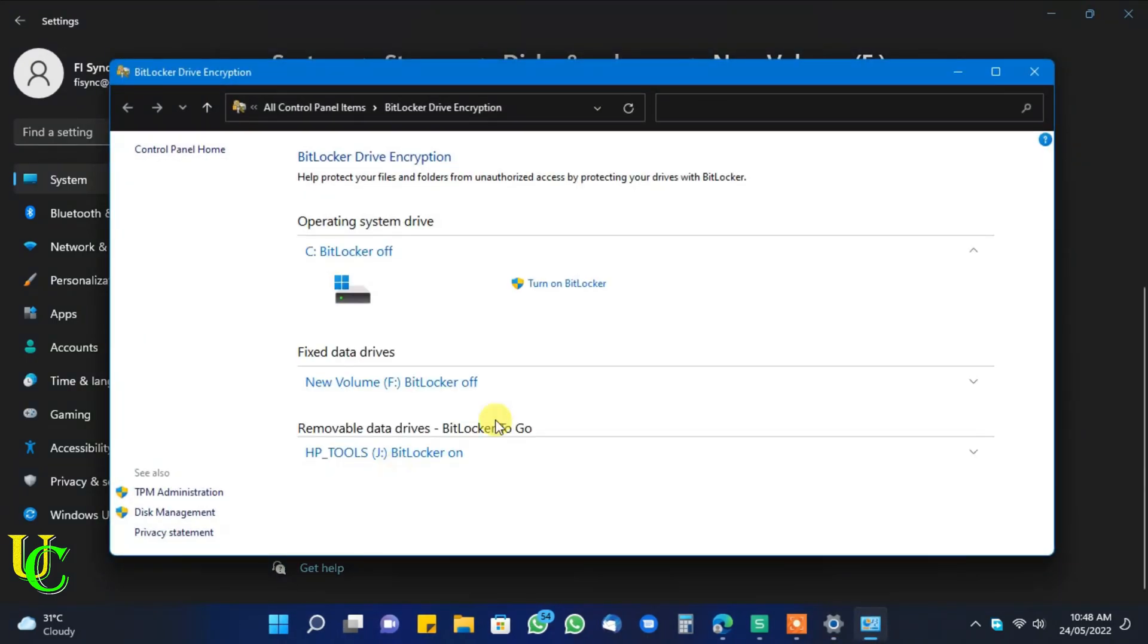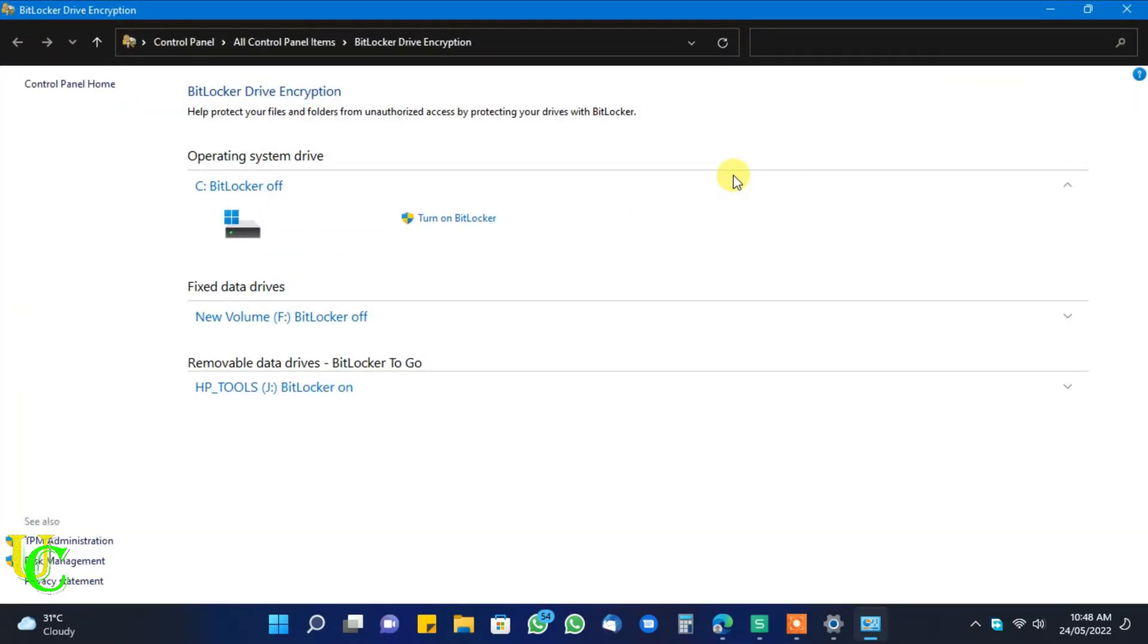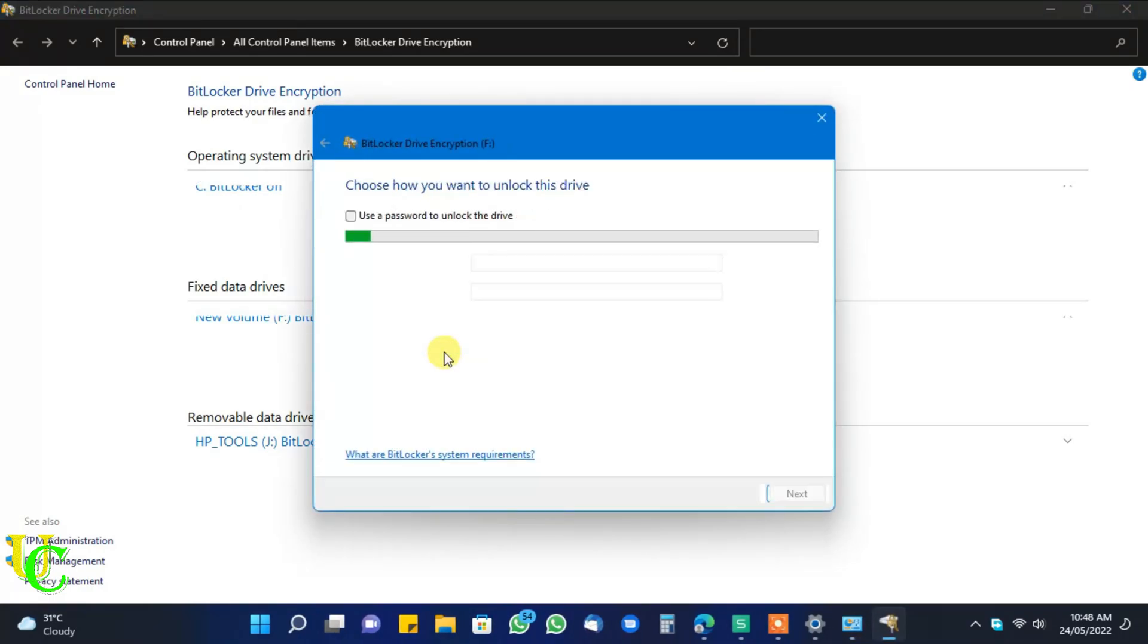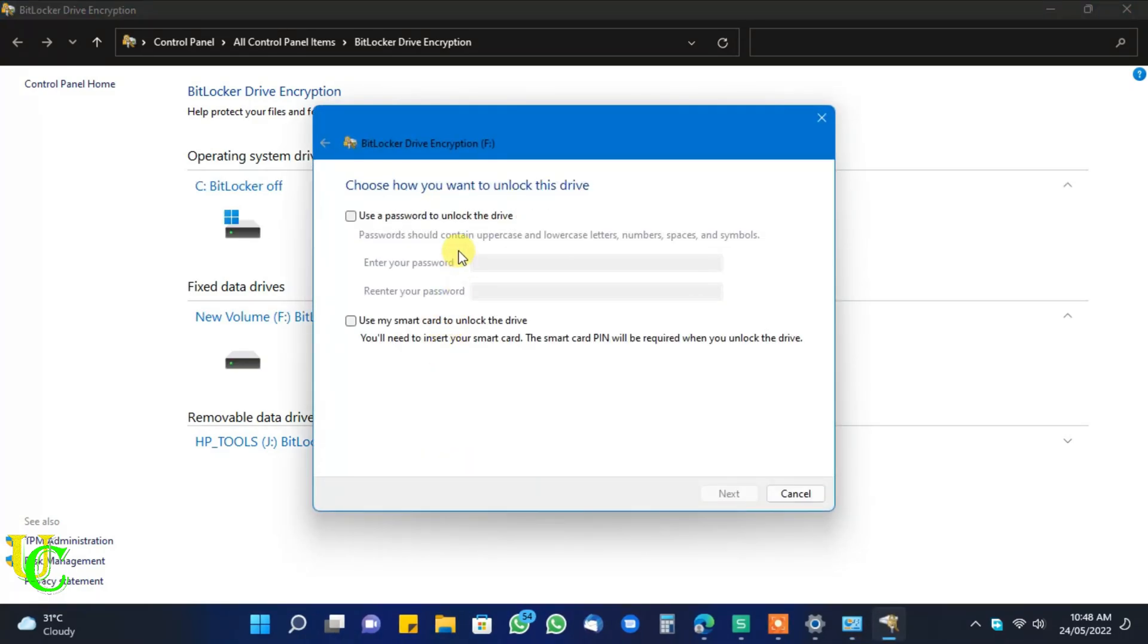Now BitLocker drive encryption will open. You can see here this partition has been listed under fixed data drive. Now click on turn on BitLocker.